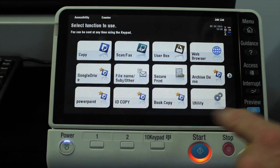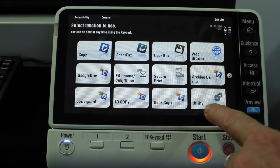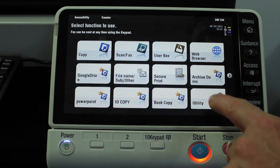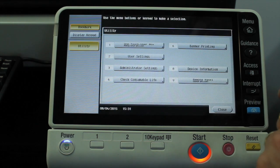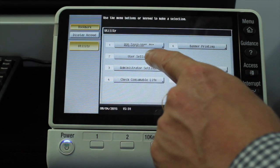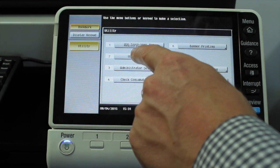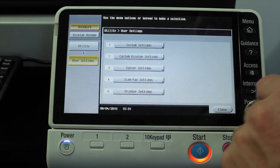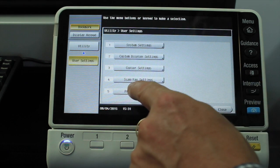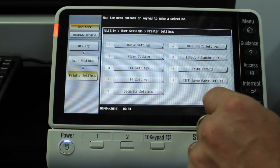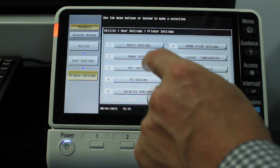This is a very handy function in the utilities. We're going to go into number two — user settings, then number five — printer settings.